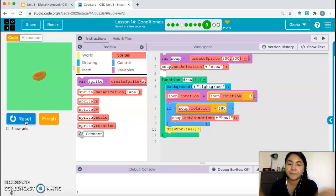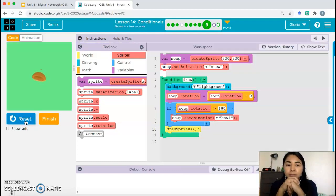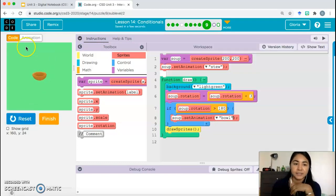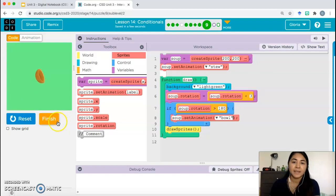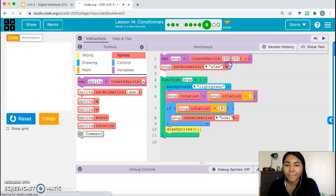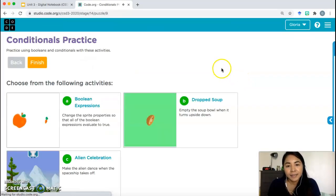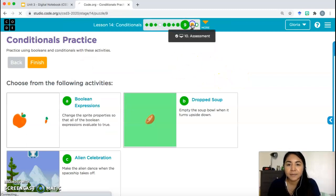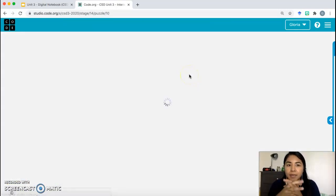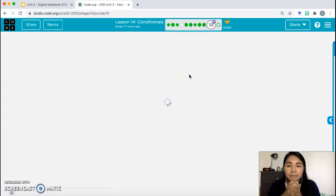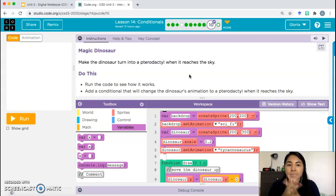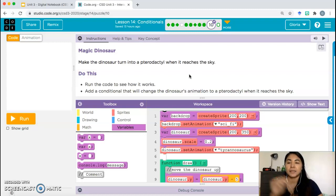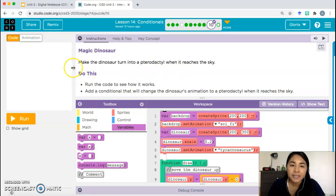Once it hit a rotation just past 180, it changes the animation — as you can see. Go ahead and click Finish. Bubble 10: Magic Dinosaur — make the dinosaur turn into a pterodactyl when it reaches the sky. Run the code to see how it works, then add a conditional that changes the dinosaur's animation to a pterodactyl when it reaches the sky.